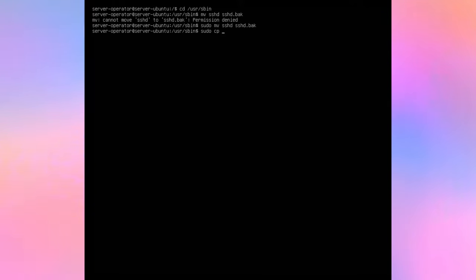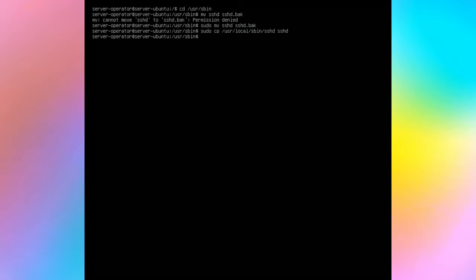Navigate to /usr/sbin. Move the current SSH process to a backup file just in case. Reboot and check the SSH version. It is now 9.6.